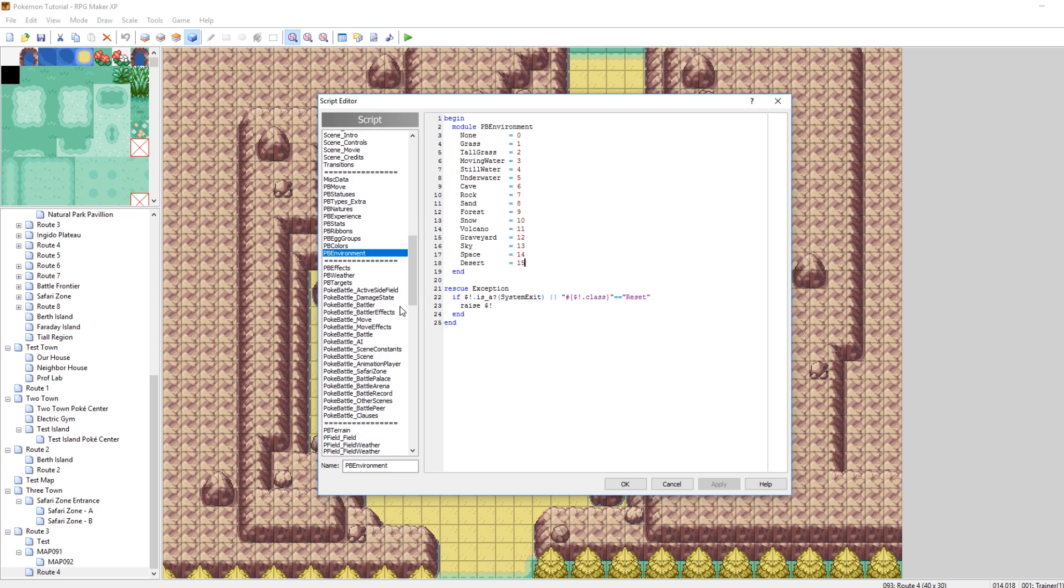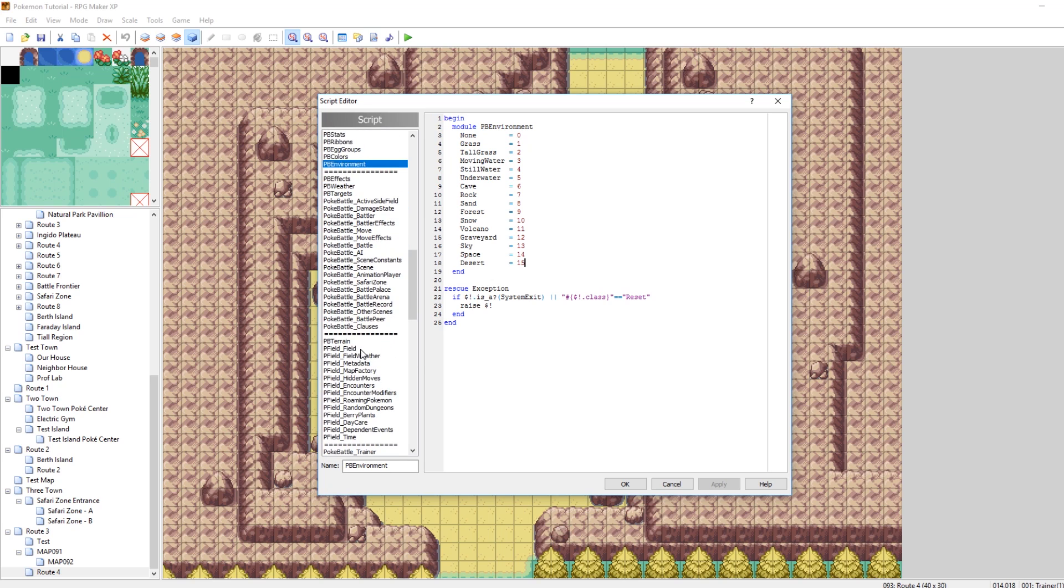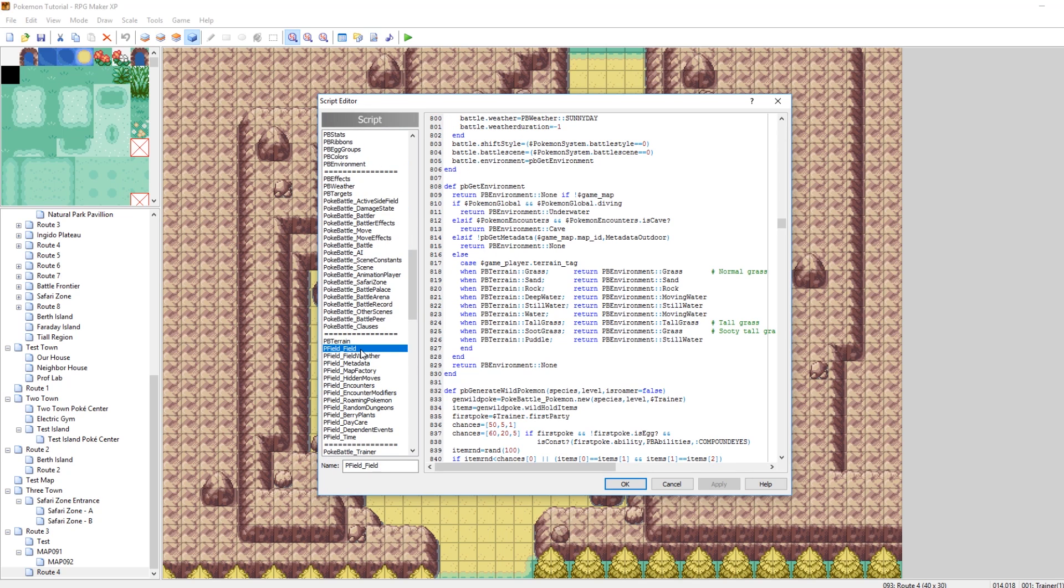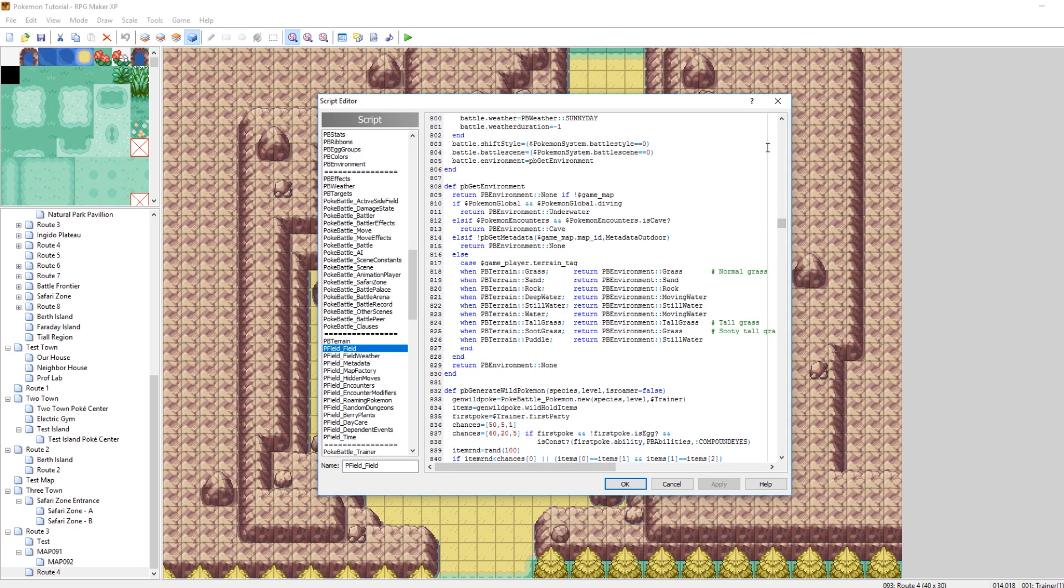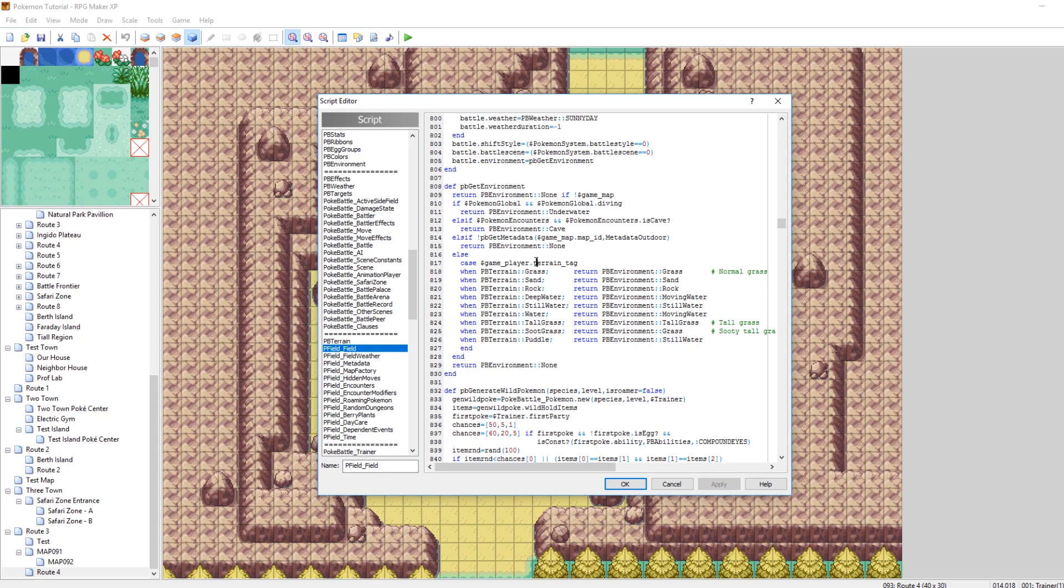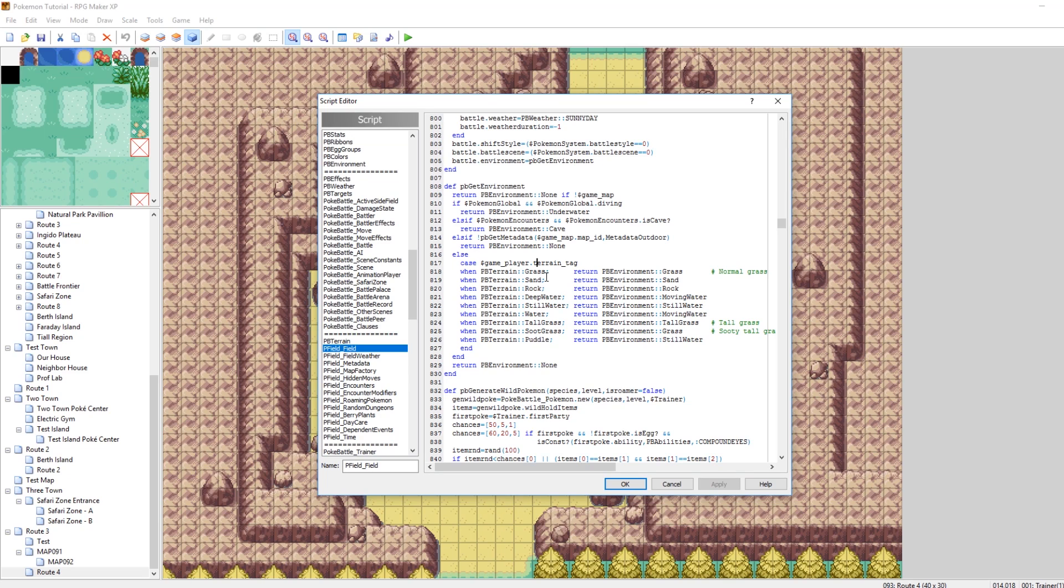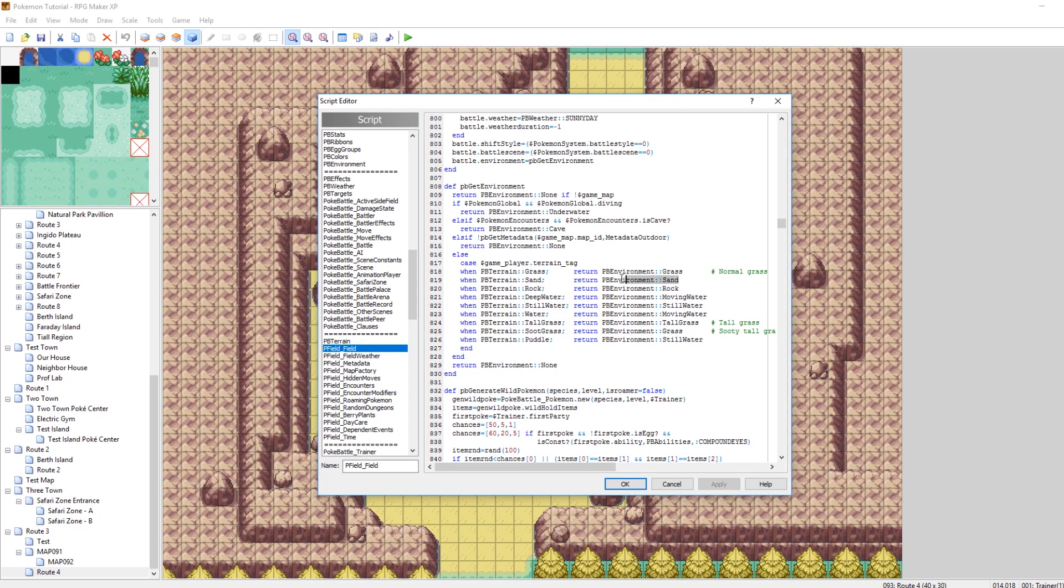So the next thing we need to do is, let's see, I think it was pfield underscore field. Yeah, here it is. So go to the pfield underscore field script and you're going to want to scroll down a bit around line 818, 820, all that stuff. So what this does is it returns an environment dependent on the terrain you're standing on. So it would only make sense that if we are standing on desert terrain, then our current environment should be considered desert. So let's just copy the sand line here. Just copy that. Oh no, what did I press?